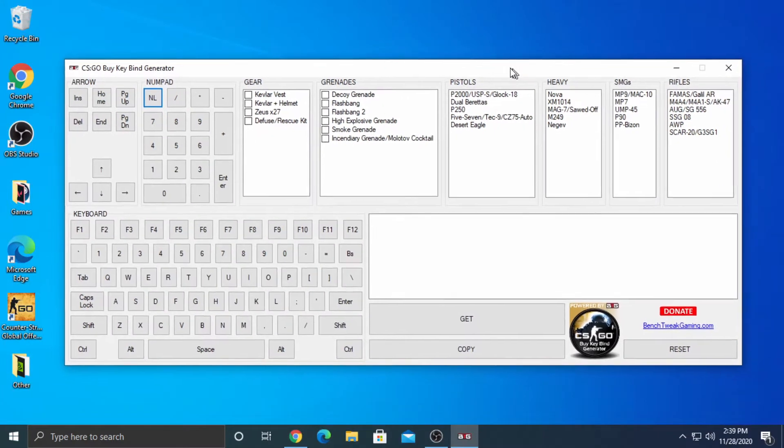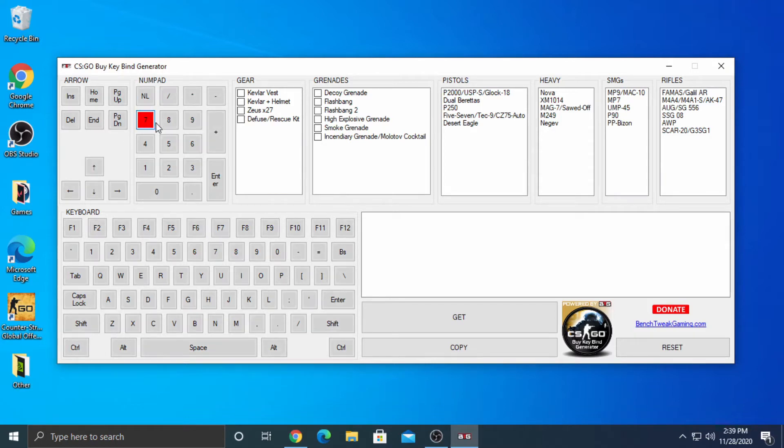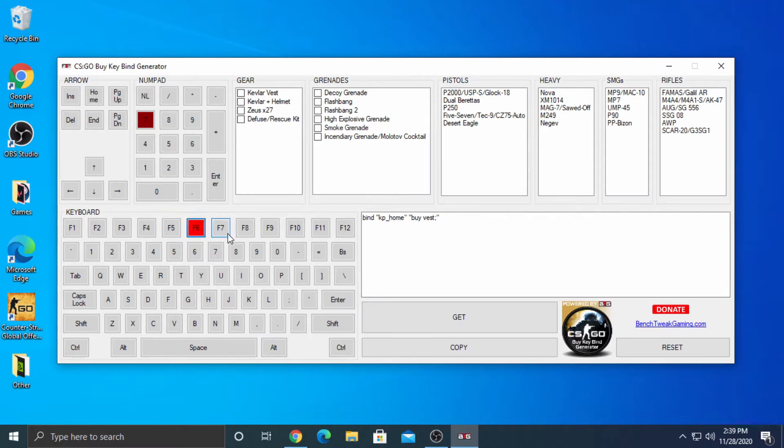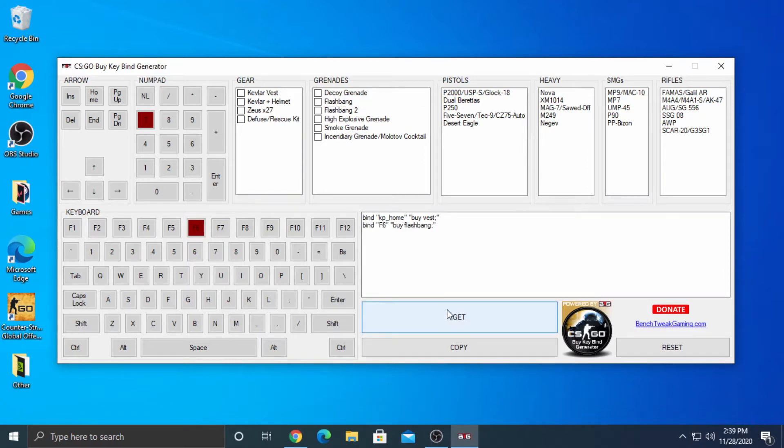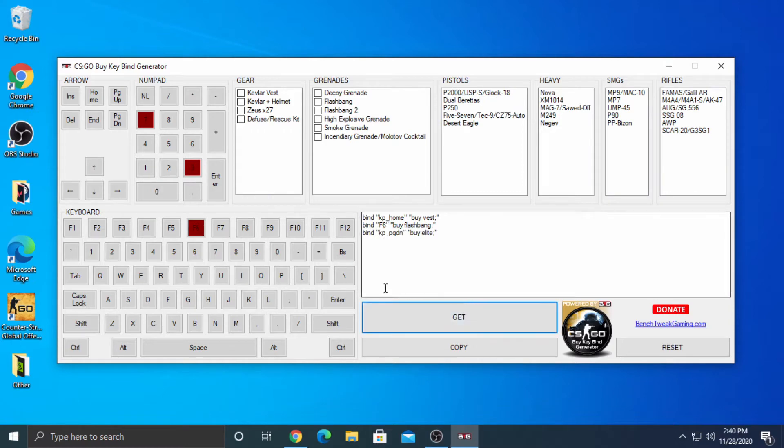You can bind almost all the keyboard keys. Let's start by binding 7 on the numpad to Kevlar Vest and click Get. F6 to Flashbang. Numpad 3 to Dual Berettas. Finally, F8 to AWP.